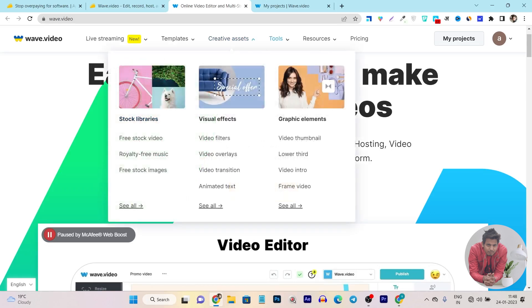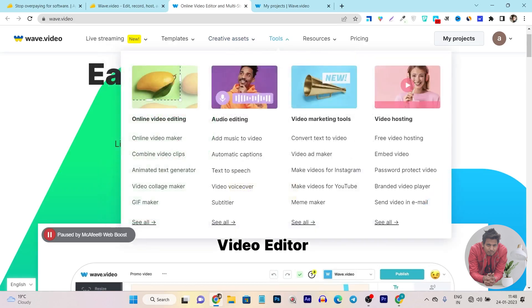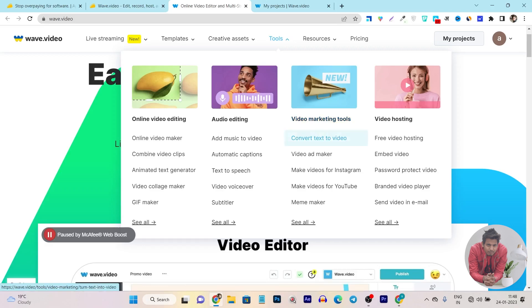It's a really good tool. They have tons of things you can create using these tools. You can create and edit your videos on the same platform, you can edit your audio, you can do video marketing stuff and create text and transform that into video format. You can even create video ads.